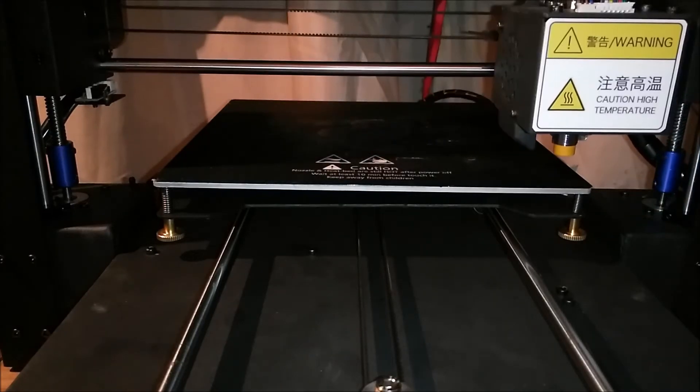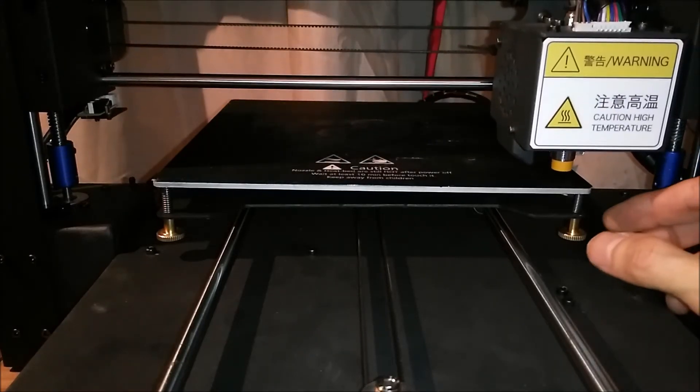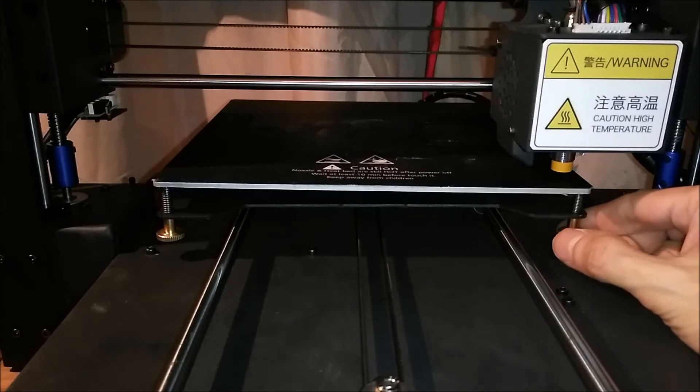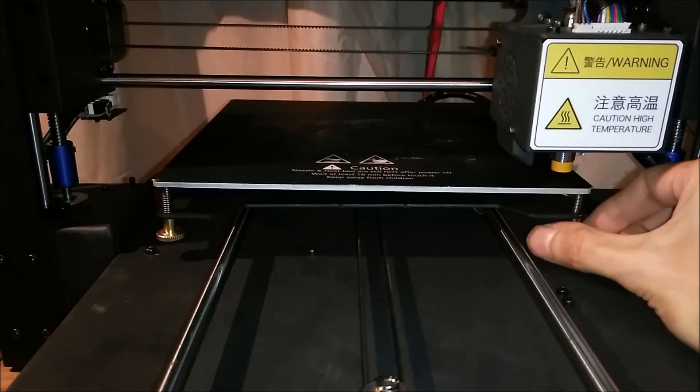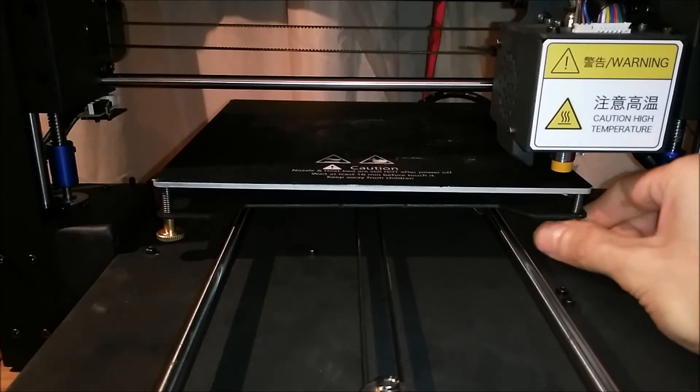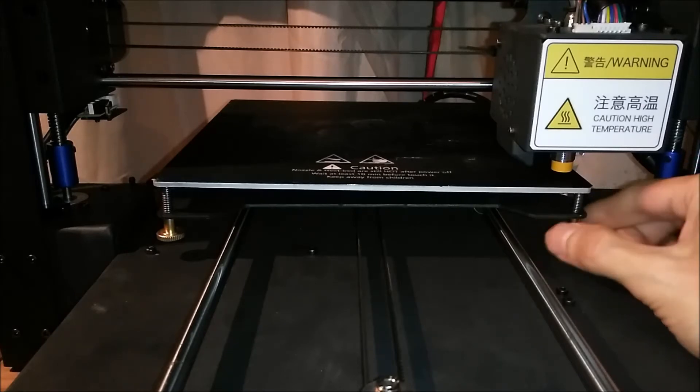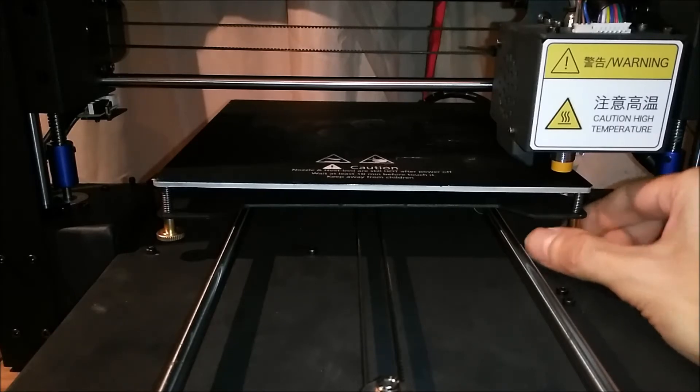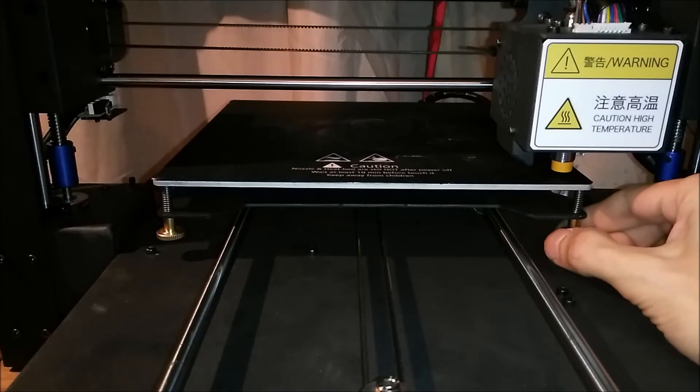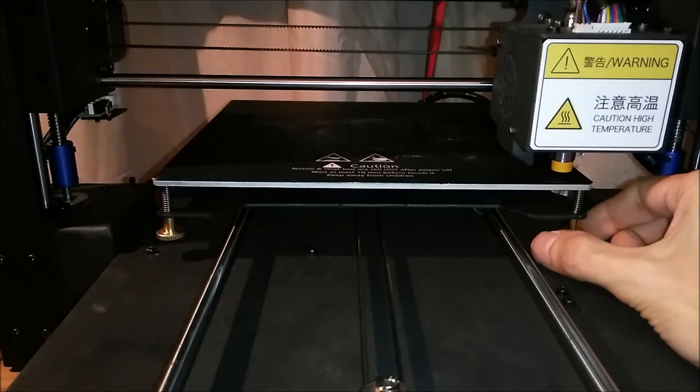Take the hotend over to position two. You do the same here. Loosen the screw until you just hear the beep. Tighten it up a little bit so that when you touch it you can just get the beep.